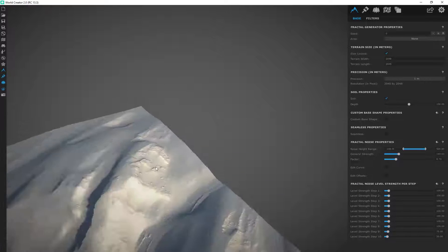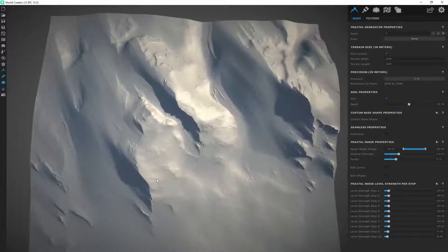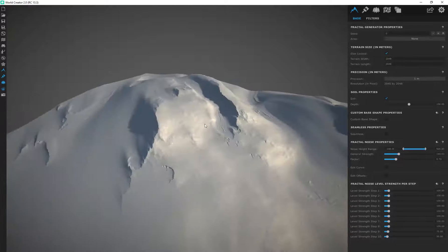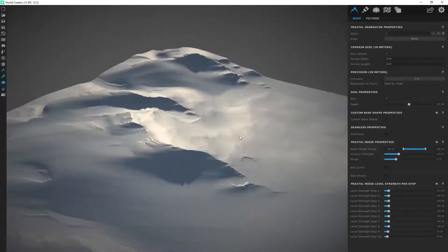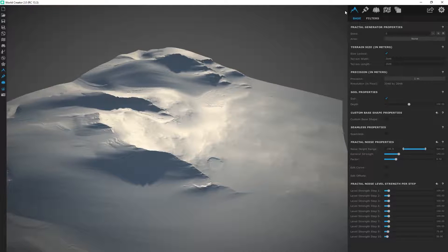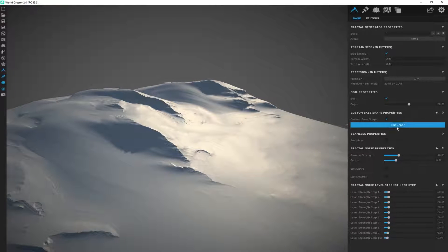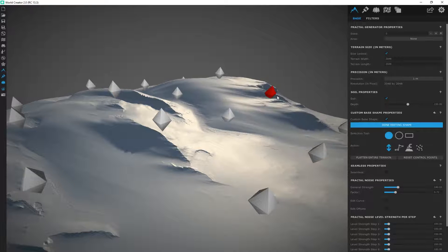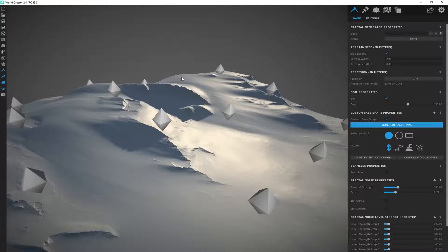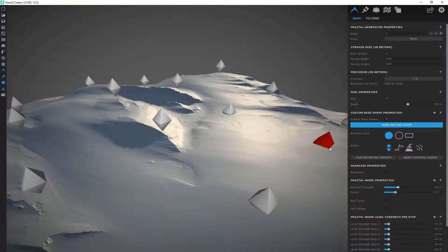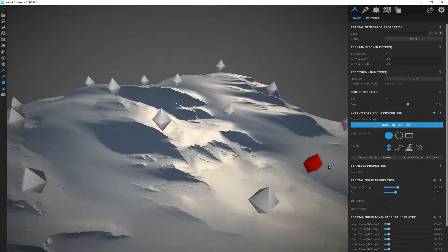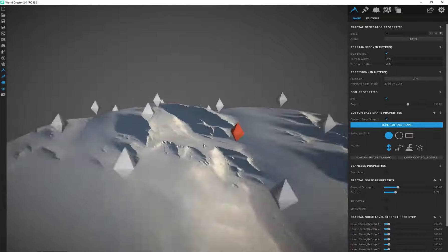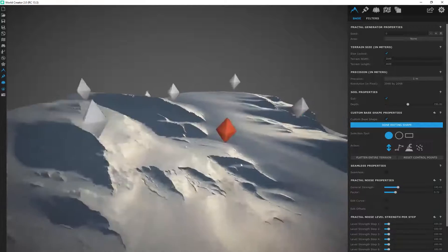Alright, so really cool filter if you guys are going for something that applies wind erosion onto your terrain. And of course, since we're in base, I can go to custom base shape, edit the shape, and maybe you want some of these sand dunes over here to be a little bit higher or lower than the other ones. And we've got all those effects applied on here in real time with all of those filters.